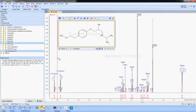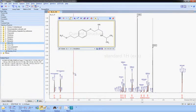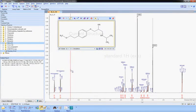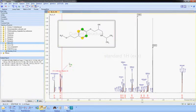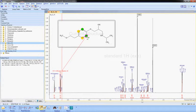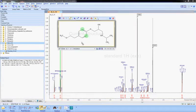A unique aspect of Spectrus Processor is the capacity to quickly associate atoms from chemical structures to multiplets in NMR data. Clearly communicate assignments and knowledge to other users.